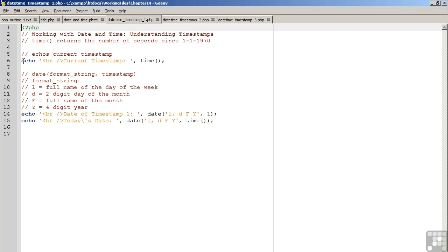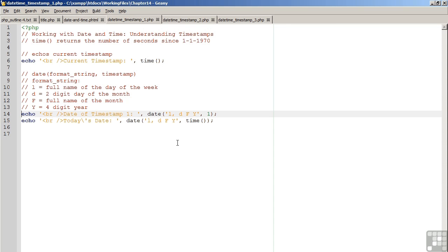On line 6, we are going to simply echo the current timestamp. On line 14, we introduced the date command, which is discussed in more detail in another lesson. In this example, we are representing the full name of the day of the week, the two-digit day of the month, the full name of the month, the four-digit year, followed by the timestamp.